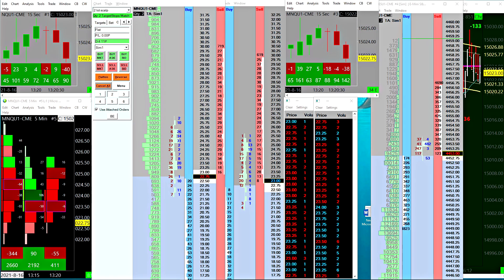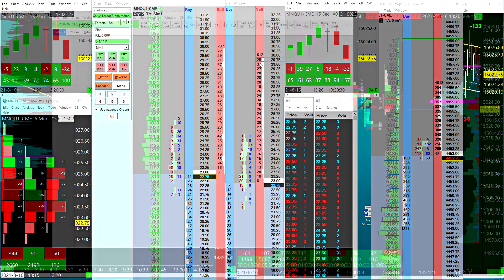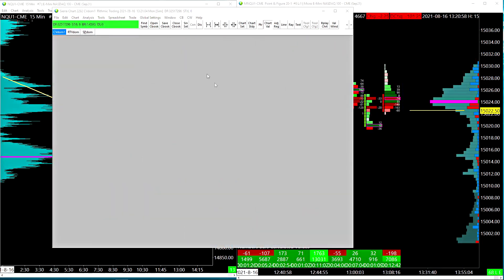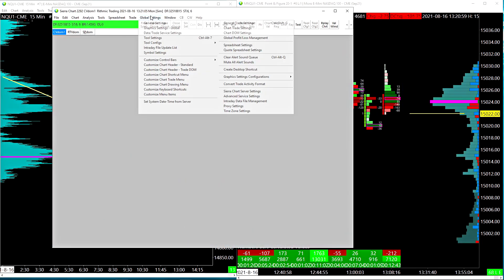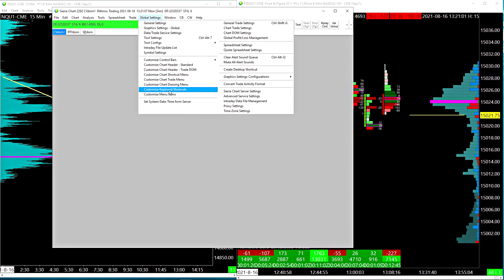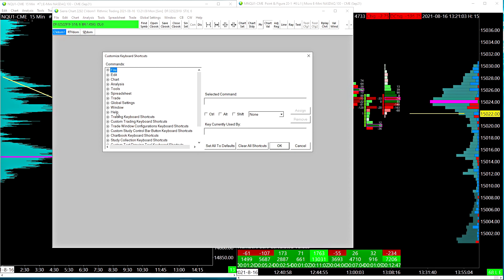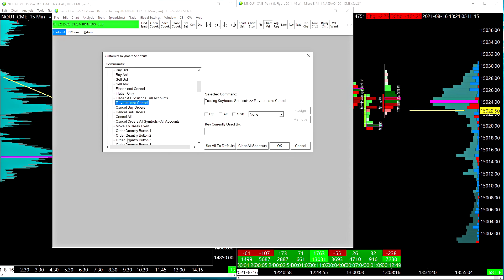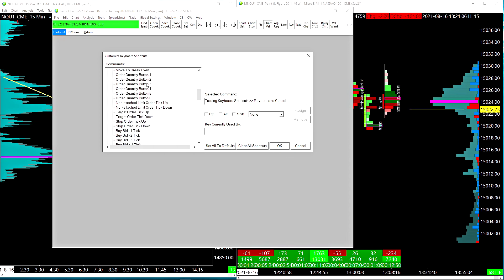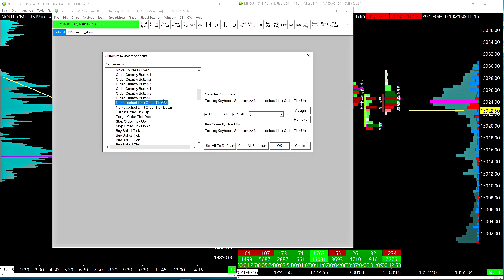Of course guys, the hotkey menu in Sierra Charts: go to Global Settings, then go to Customize Keyboard Shortcuts, then Trading Keyboard Shortcuts. The hotkeys that I'm using in this video are right here: non-attached limit order tick up, tick down.